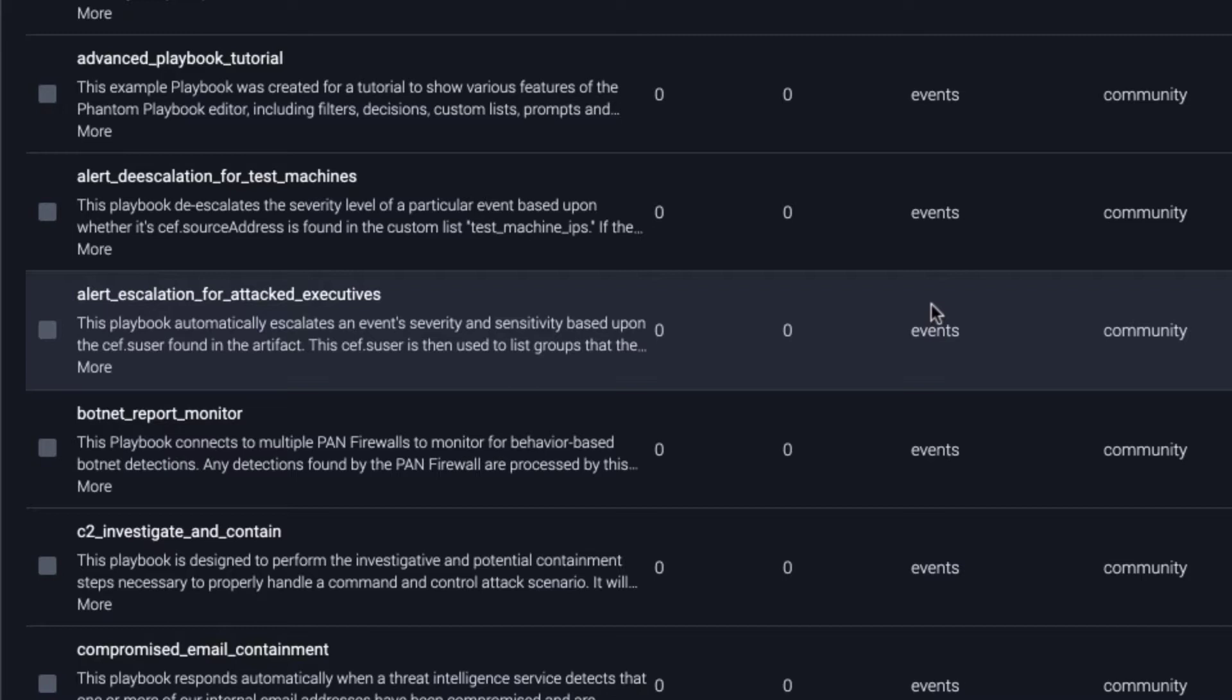Phantom comes with more than 100 pre-made playbooks right out of the box, so you can start automating security tasks right away.